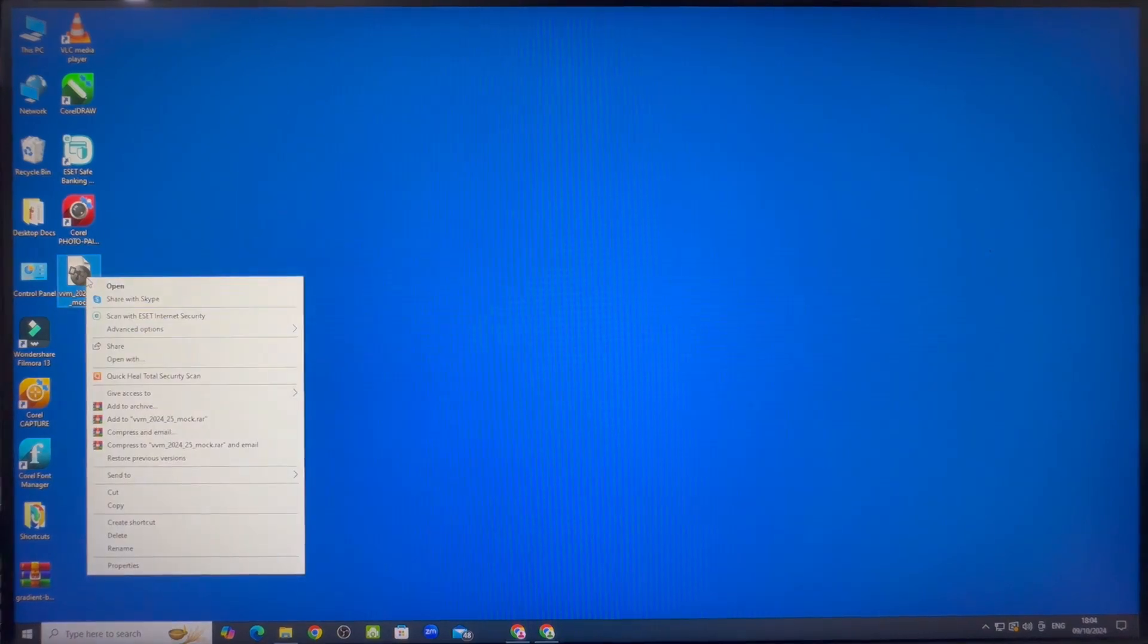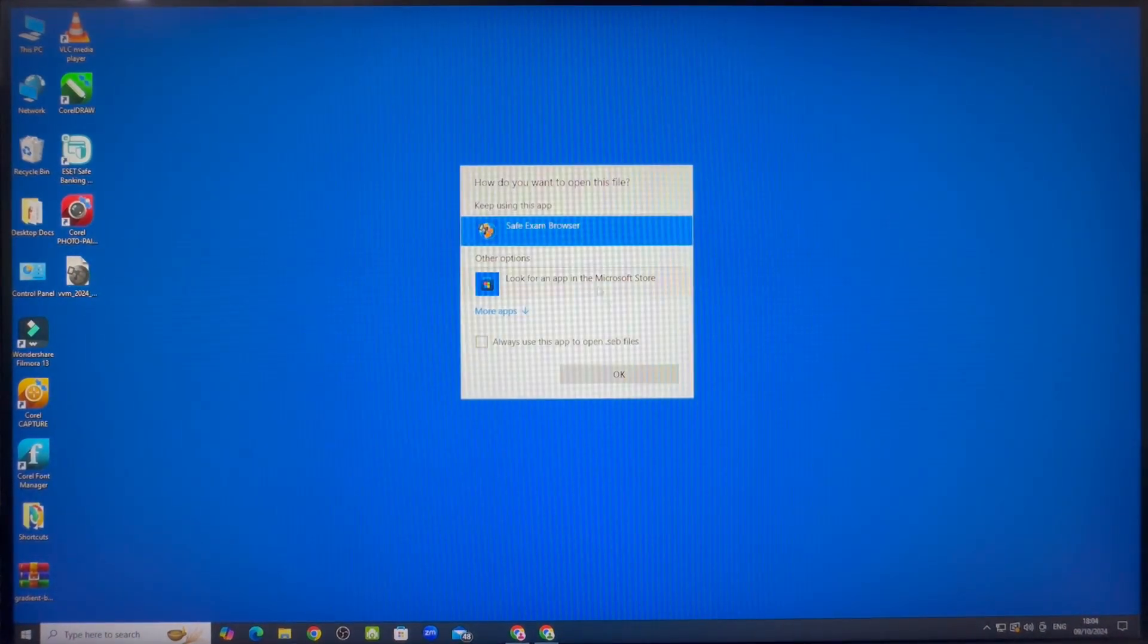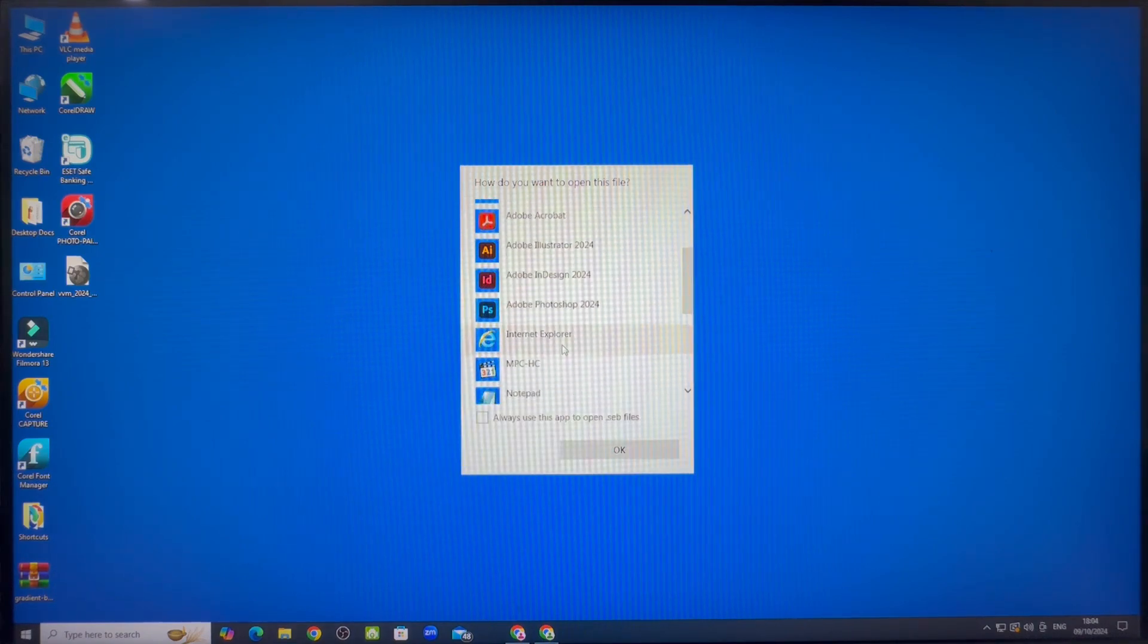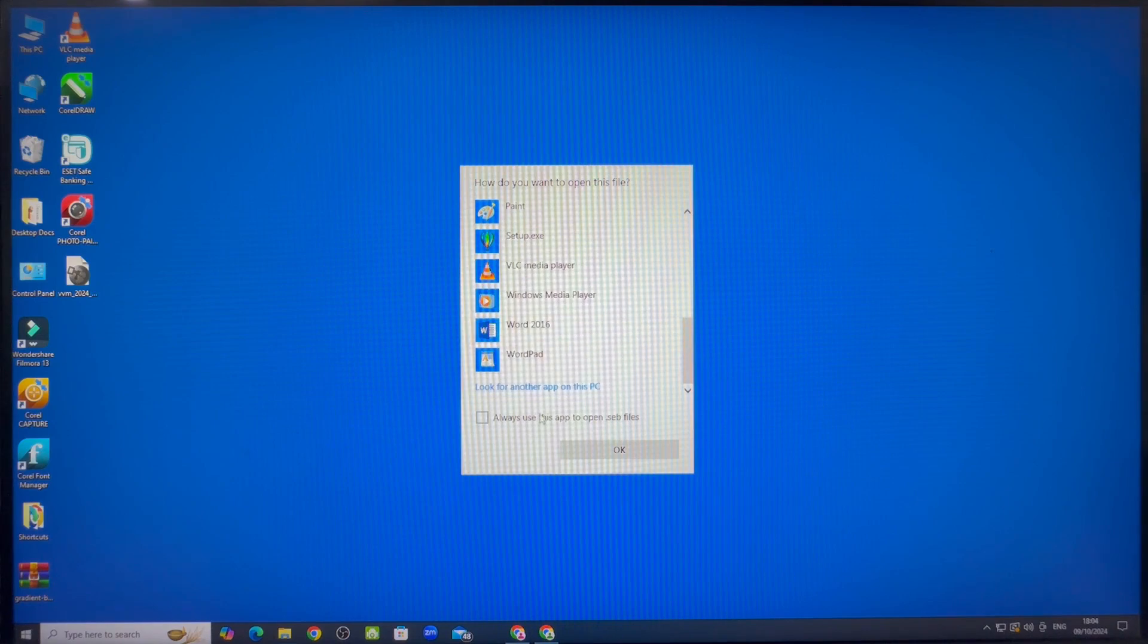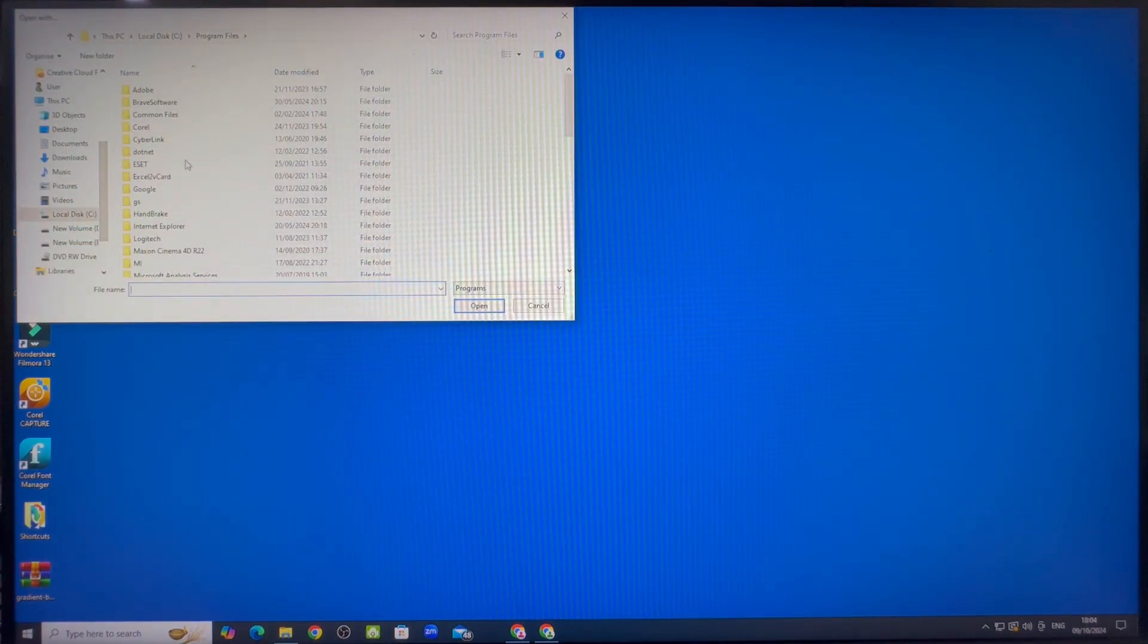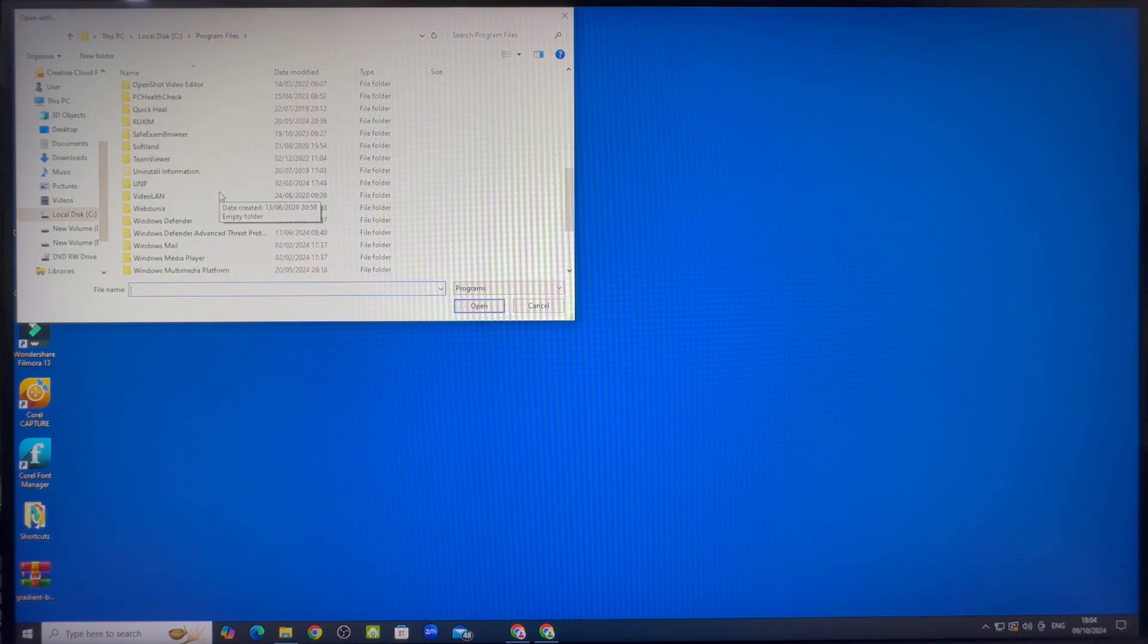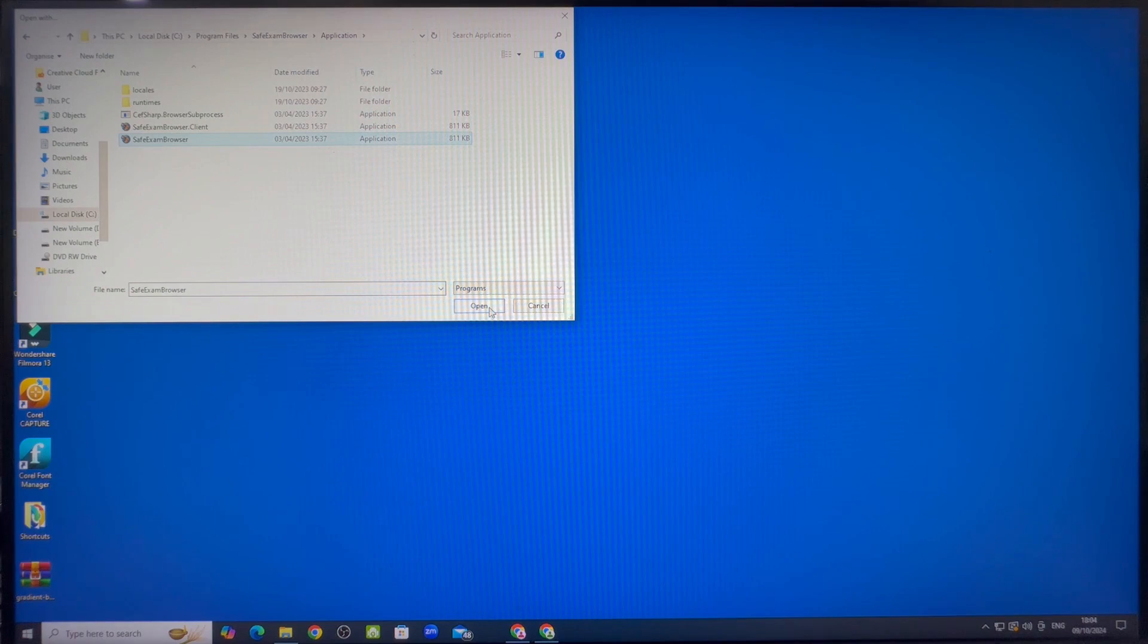Select mock exam app. Right click on it. Then select open with option. Then select save exam browser option. And if you are not able to find the same, click on more apps. Scroll downwards and then click on look for another app on this PC. It will take you to the program files folder. Click on the safe exam browser folder to open it. Click on application folder and open it. Select safe exam browser and click on open to attempt mock exam. In future you will see the safe exam browser option in the list of apps.